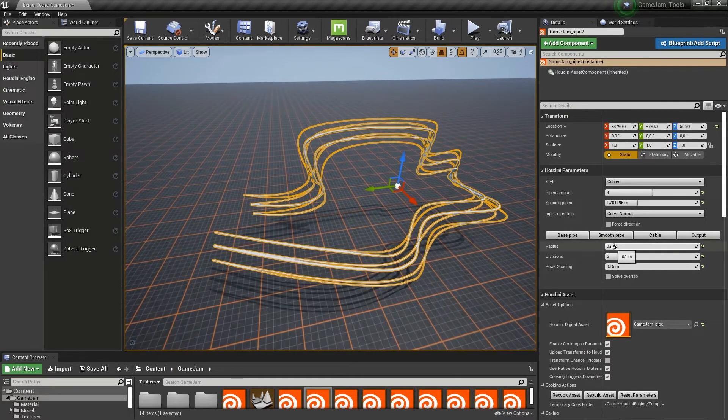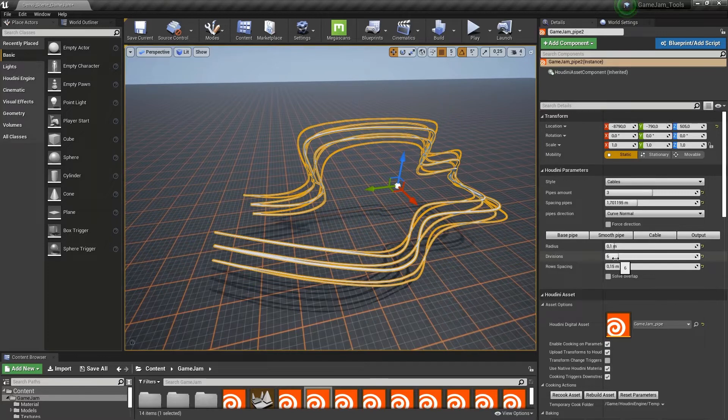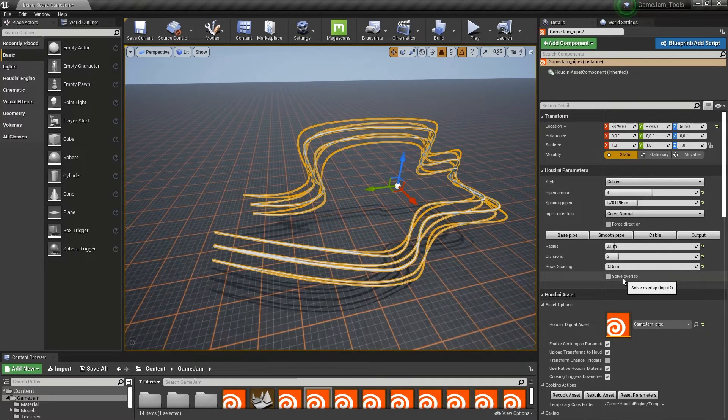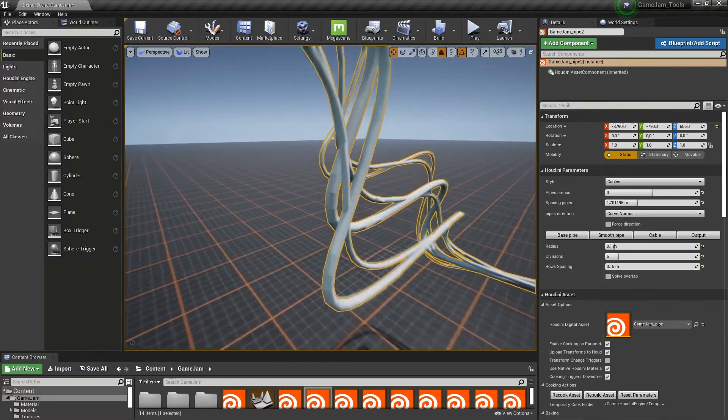We have the general radius of the cable, the division amount, and also at the bottom an interesting setting: solve overlapping.